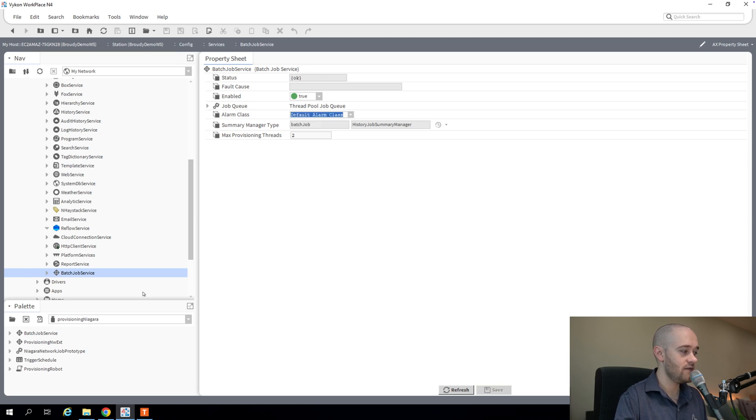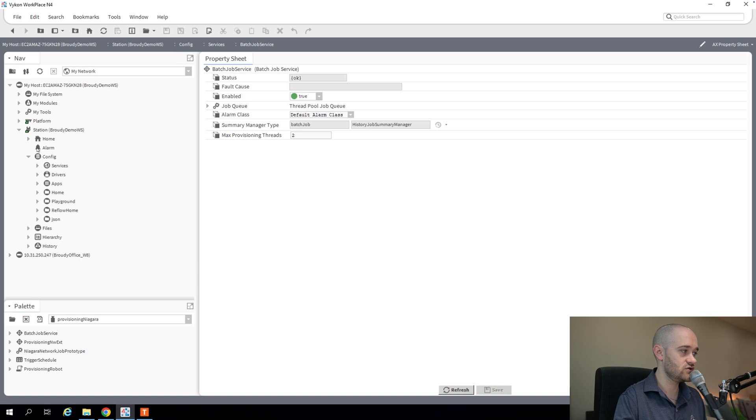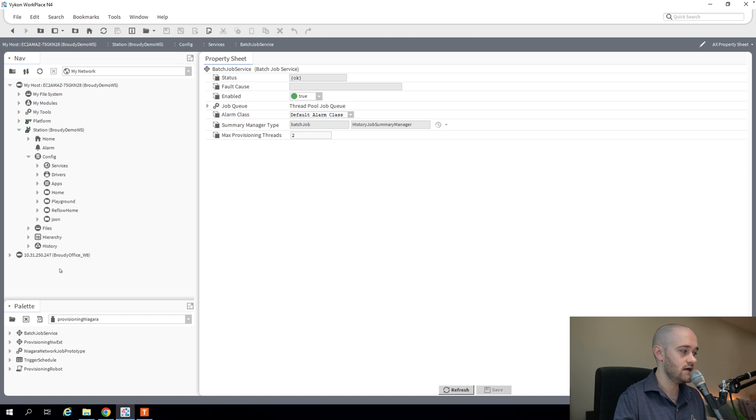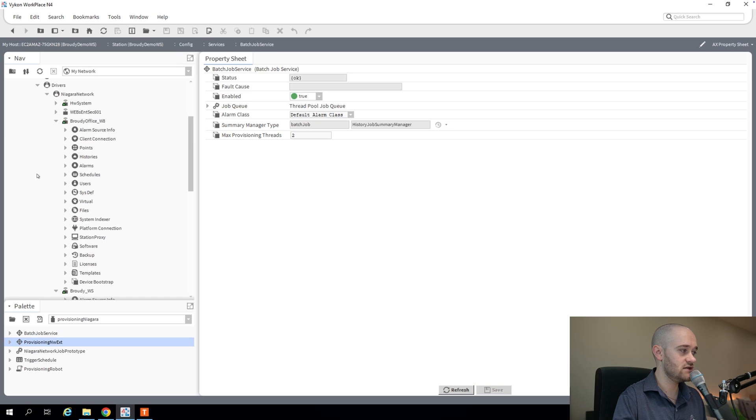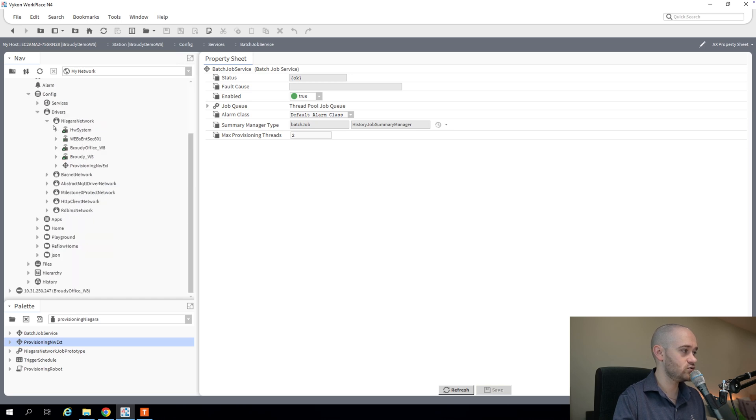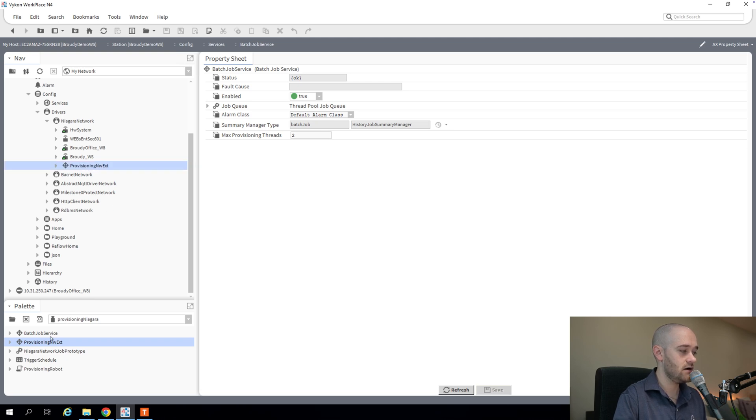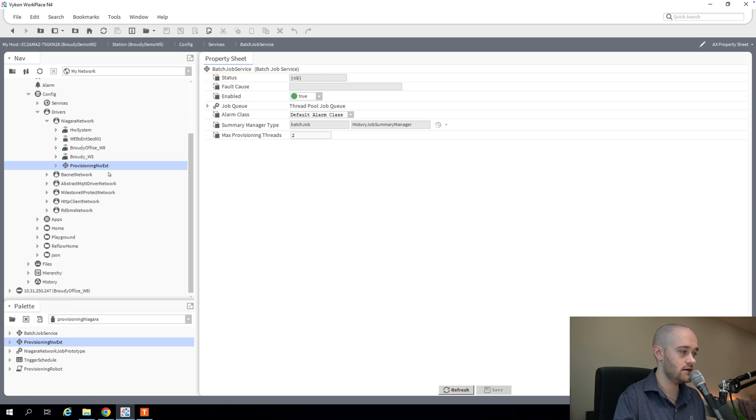The next piece that you need for provisioning to work properly is the provisioning NW extension. This goes in your Niagara network. So if I drill down here into my Niagara network, you can see it's already in there for me. But if it wasn't for you, you would just drag this into your Niagara network and be off and running.